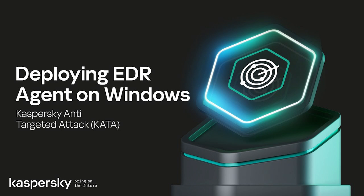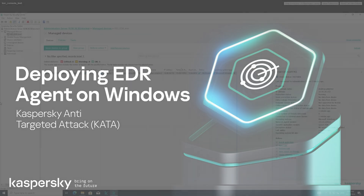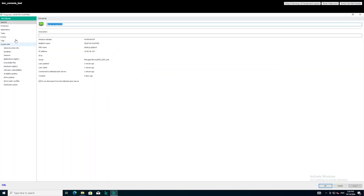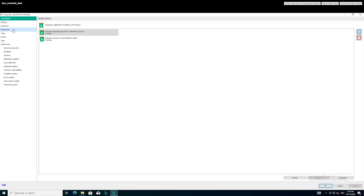We would like to present to you a series of educational videos on working with Kaspersky Anti-Targeted Attack Platform and Kaspersky Endpoint Detection and Response Expert. This video will demonstrate how to install the EDR module as part of the antivirus solution Kaspersky Endpoint Security to protect endpoint hosts running in the Windows operating system.